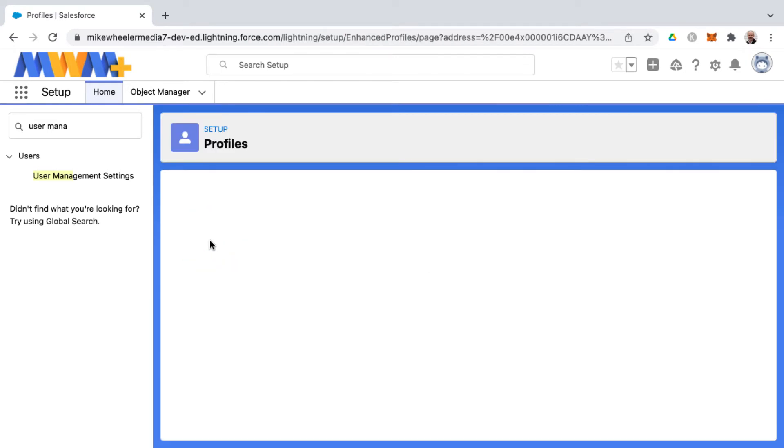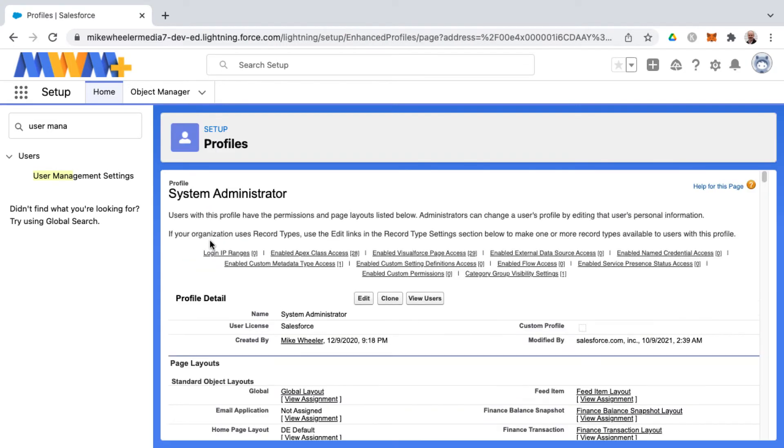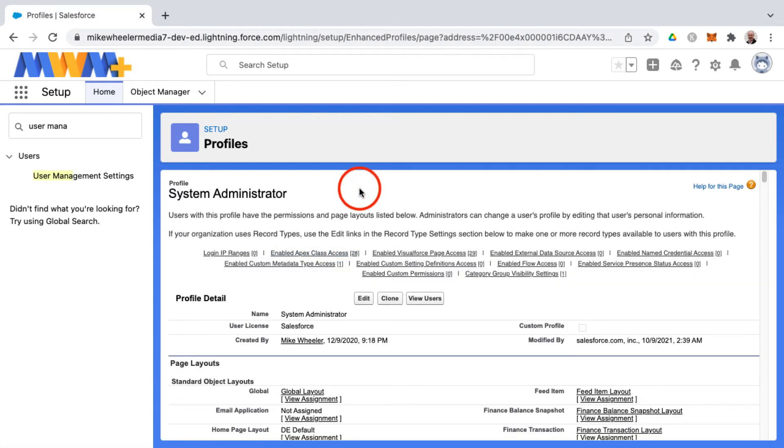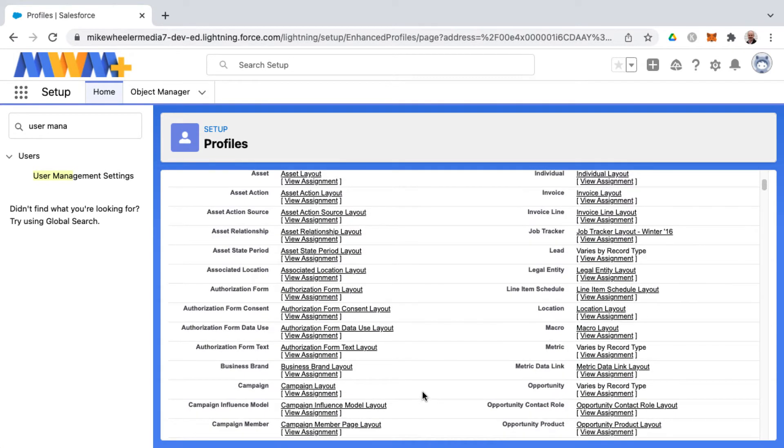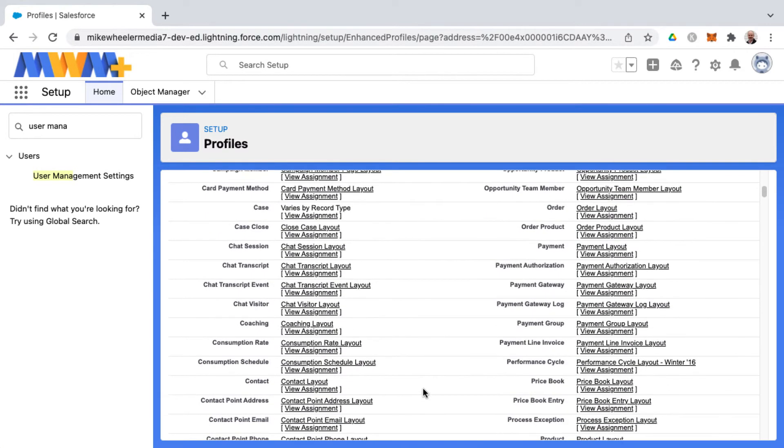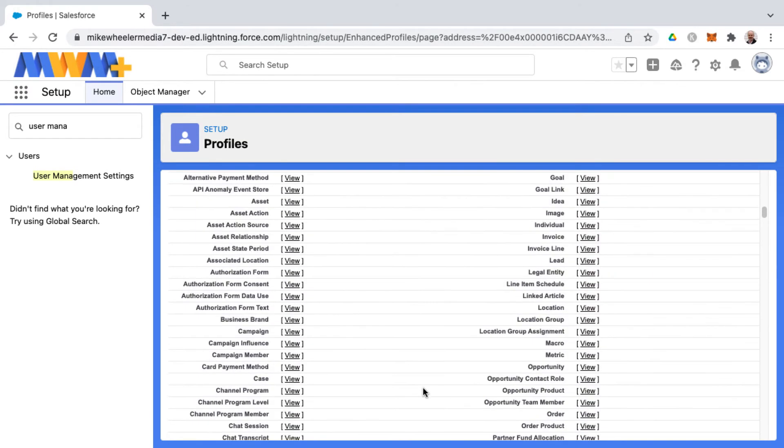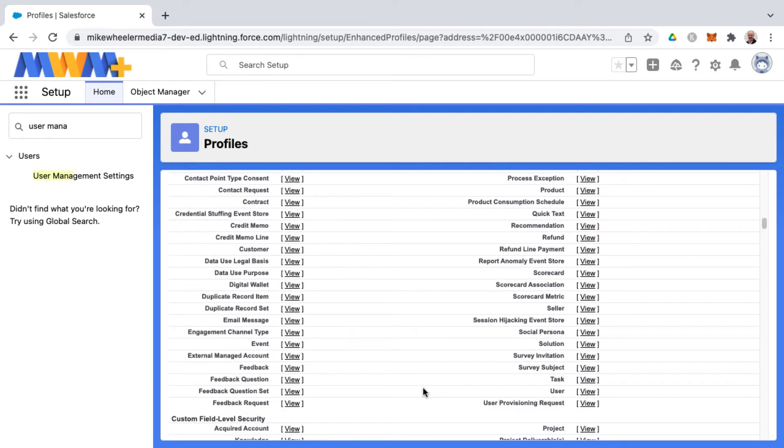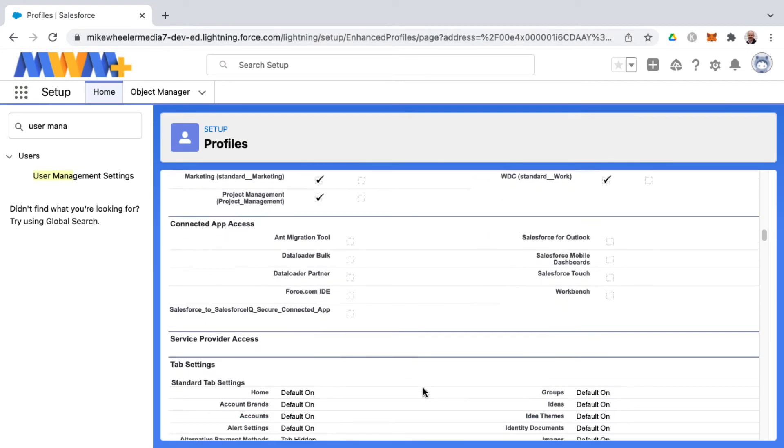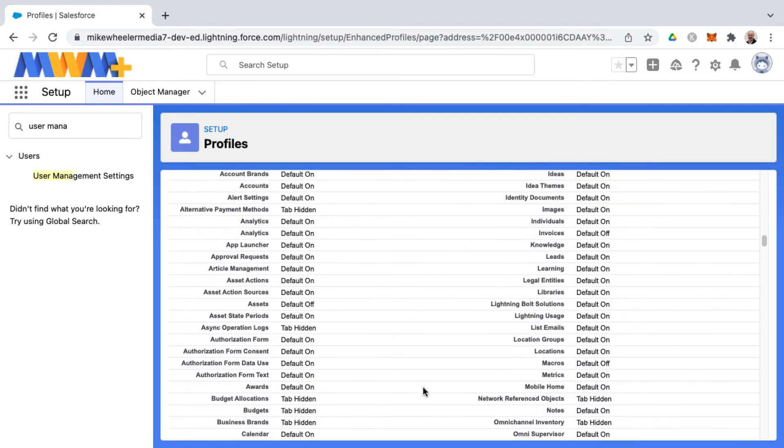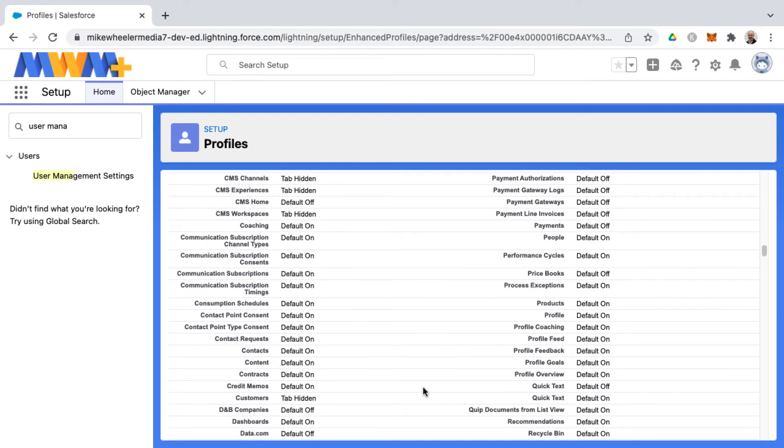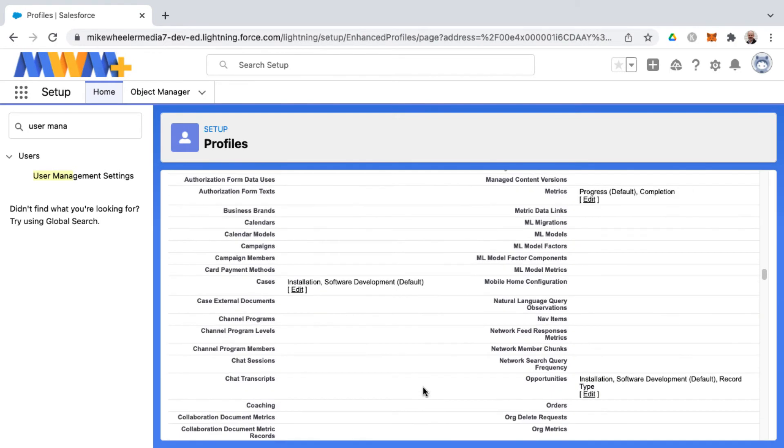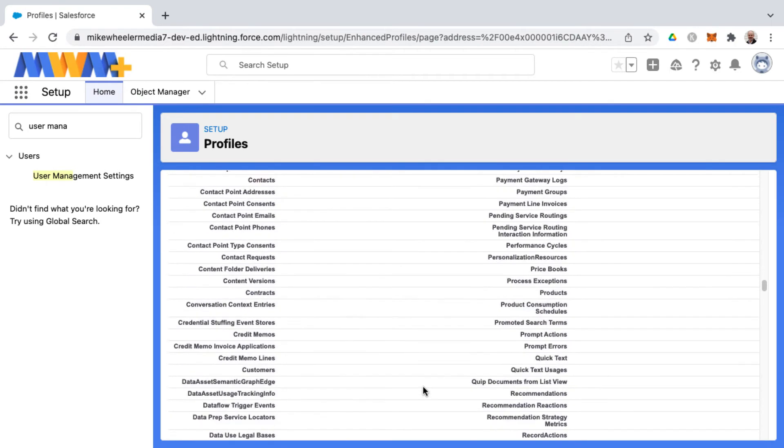Rather than searching for profiles again and then going to system administrator, here is the older profile user interface. Everything's on one long scrolling page. Some organizations still use this view, some use the newer enhanced profile user interface, but here they can get all the details and all the settings on a particular profile on one screen.